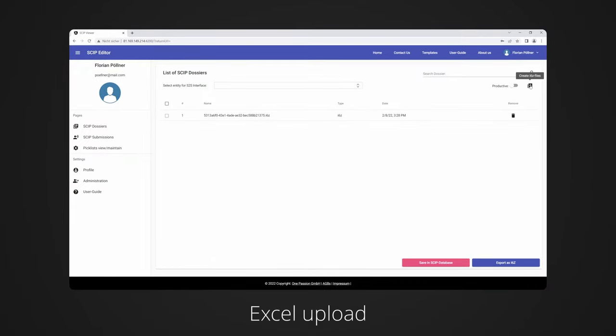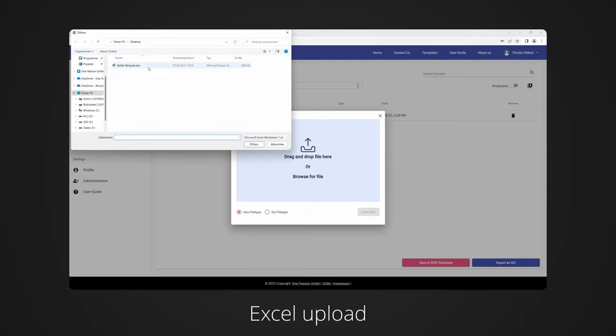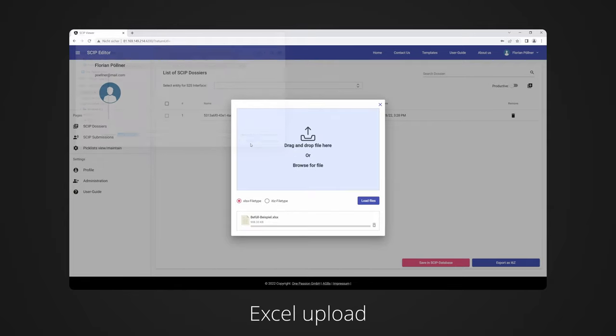If errors occur while filling the template, corresponding messages are displayed. Multiple dossiers can simultaneously be created with each template.